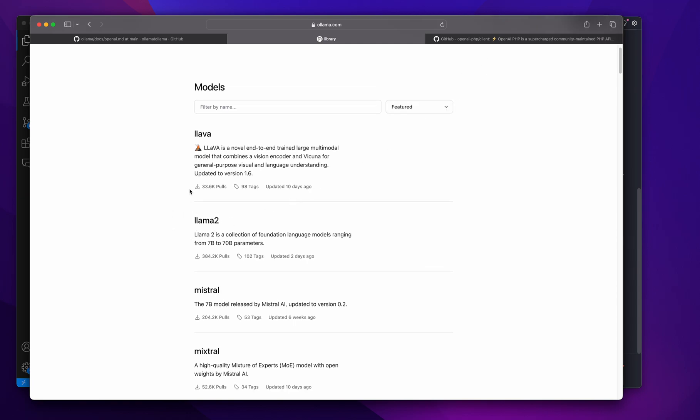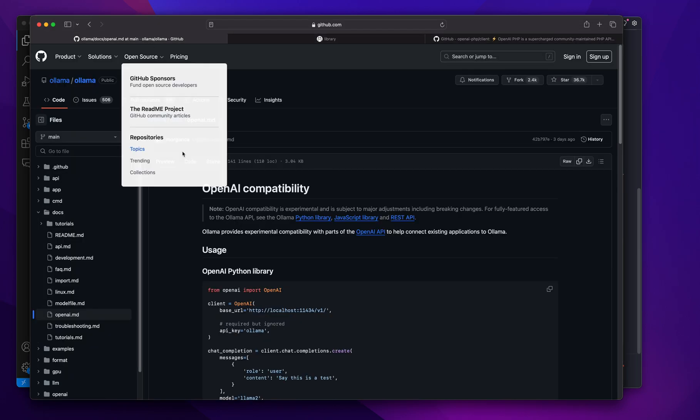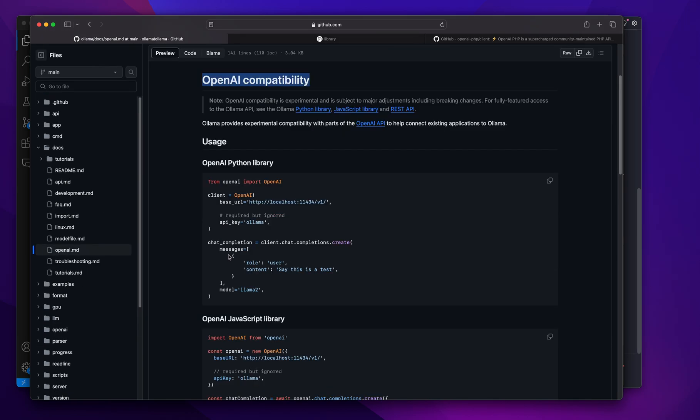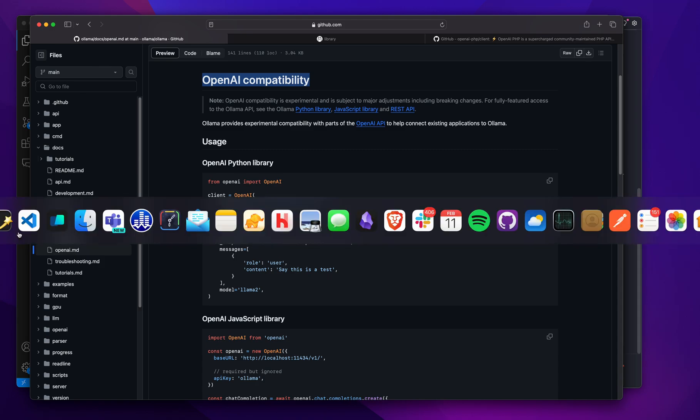So in this particular situation, Ollama has announced their compatibility with the OpenAI API. That means I could just drop this in and use it for the most part.